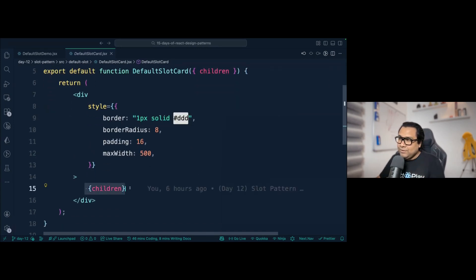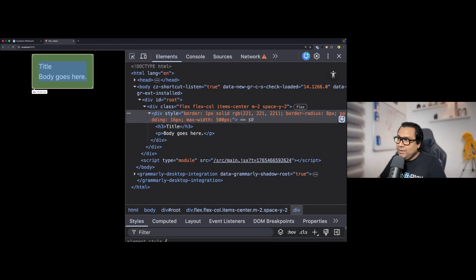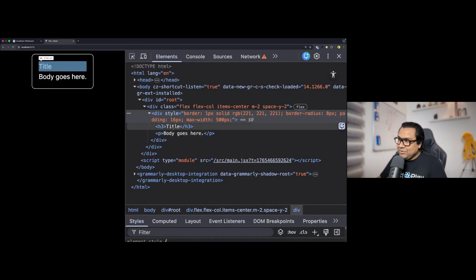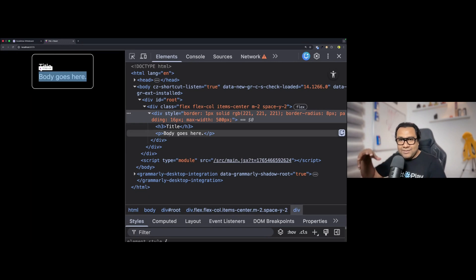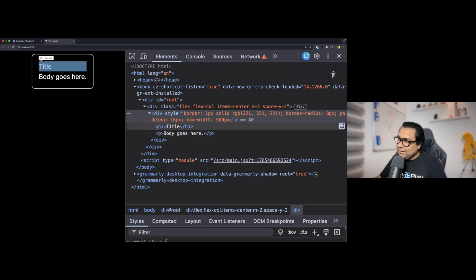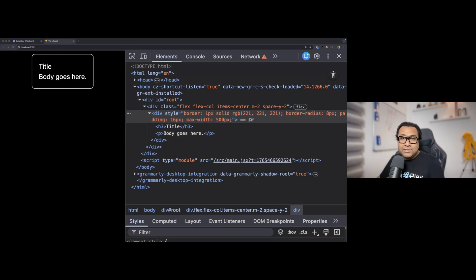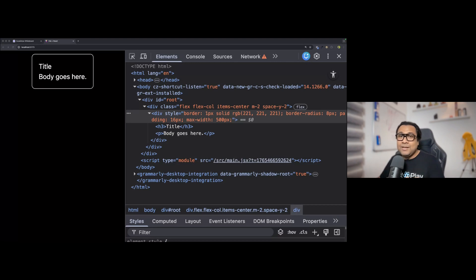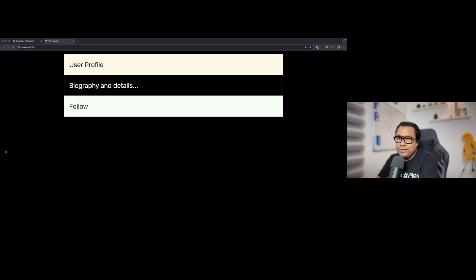On the UI you can see a div, and inside that div the h3 and p we were passing are replacing the children slot and getting placed in that particular slot. This is an example of a single default slot which most of us are already using. Let's now take a look at another flavor: named slots.